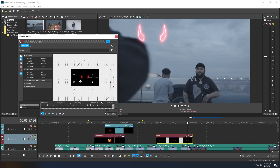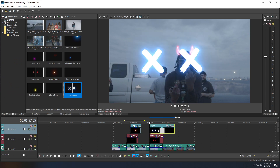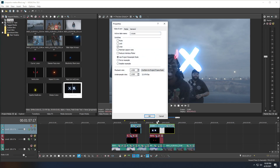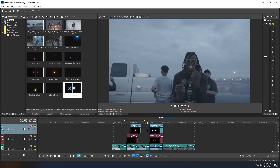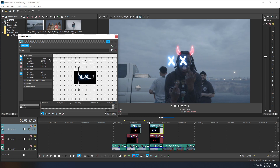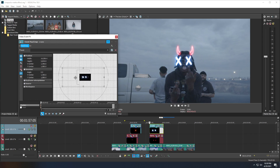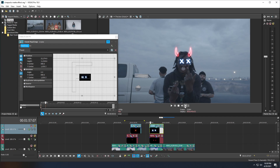Now we're going to repeat the same process with the eyes. We're going to drag our eyes onto the timeline onto the second layer — right-click, Properties, uncheck Maintain Aspect Ratio — go ahead and delete the excess. Go to the Pan and Crop settings, scroll these out, and go ahead and keyframe the animation.